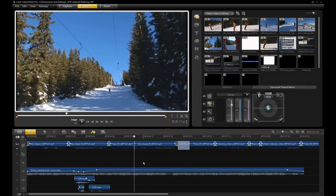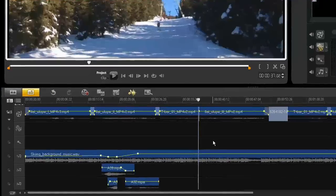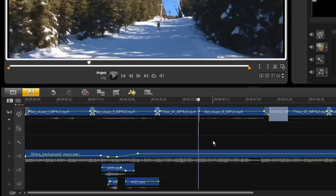VideoStudio Pro X3 now supports up to three separate audio tracks in addition to a voiceover track. This is great when you want to use multiple pieces of overlapping audio like background music and sound effects and retain full mixing flexibility throughout your project.